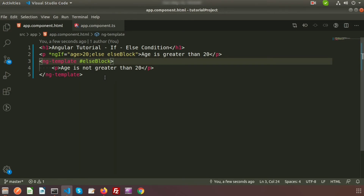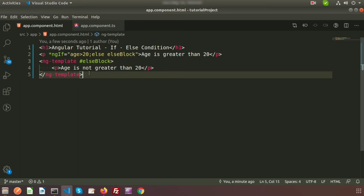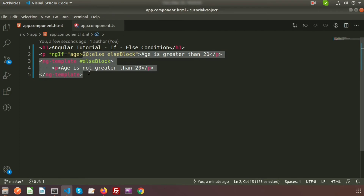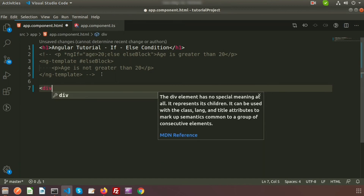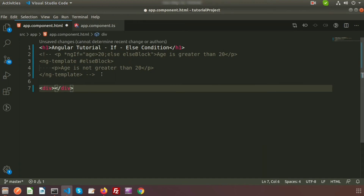Let's set age back to 25 — then 'age is greater than 20'. So now we understand how the if and else blocks work. Here we can see simple inline text, but suppose we have more than one line of code and lots of content to use in the if-else condition — there is another way to write an if-else condition. I'm going to show you this alternative approach. For now I am commenting out the previous code, not deleting it.